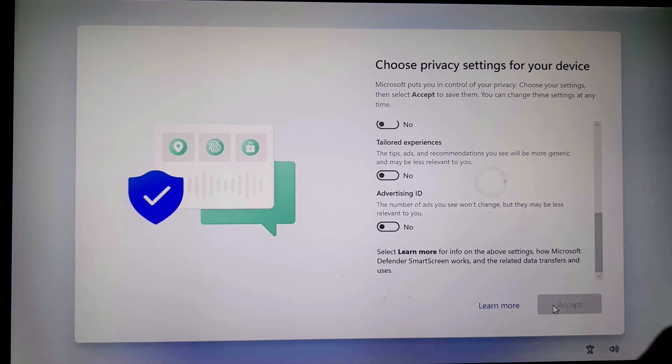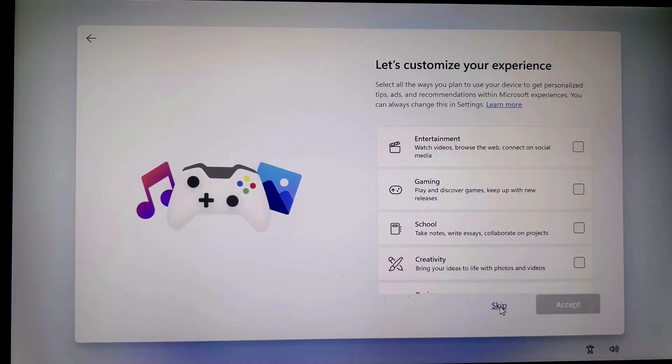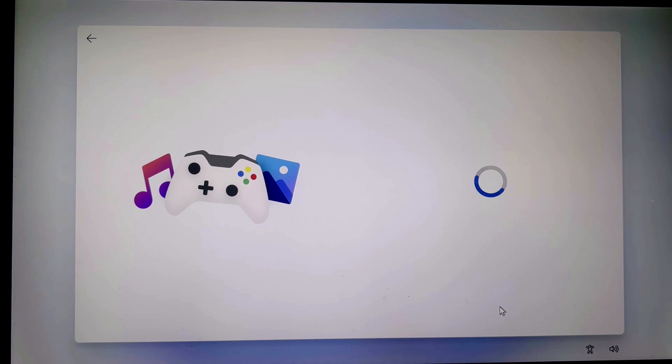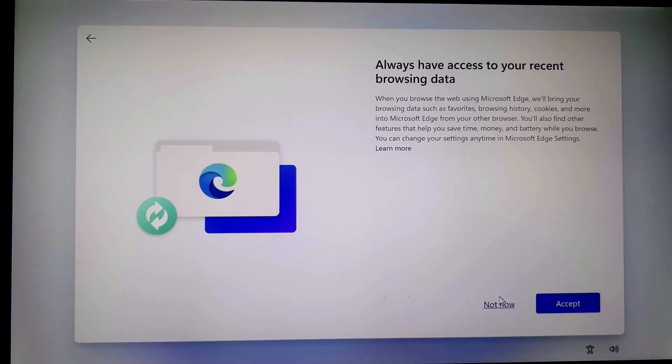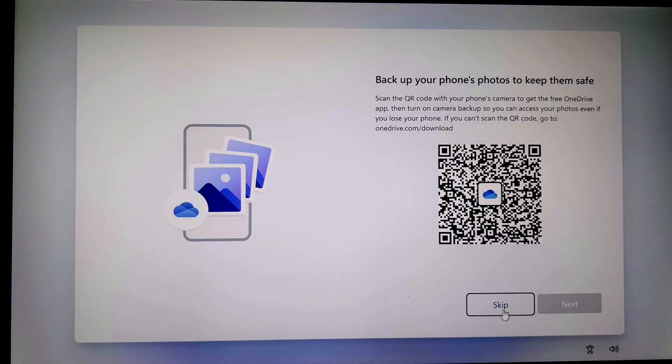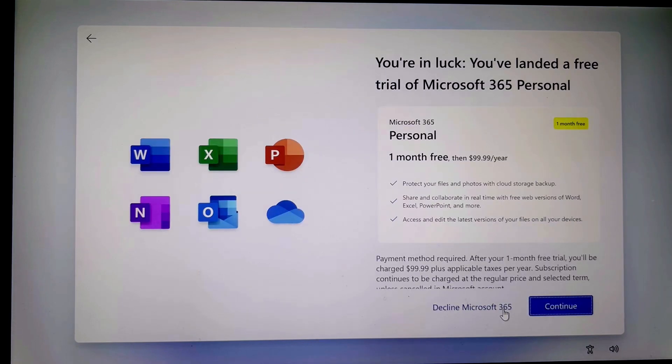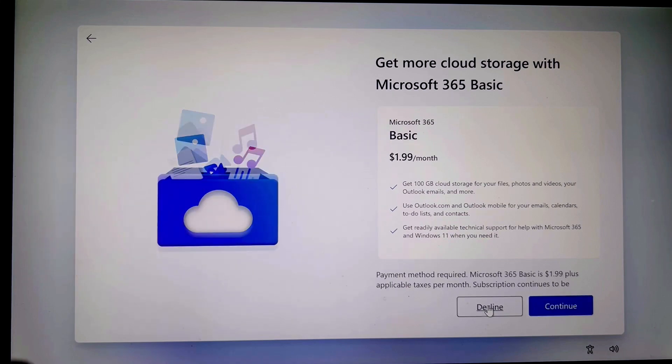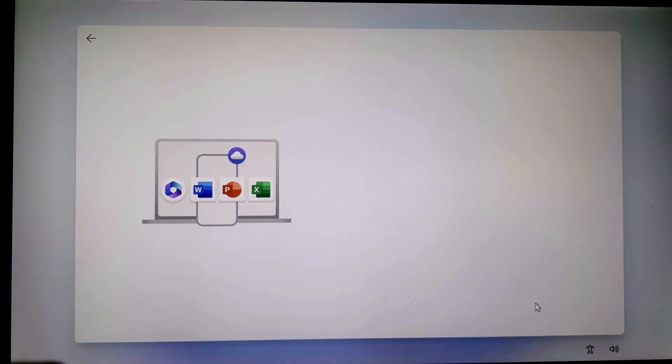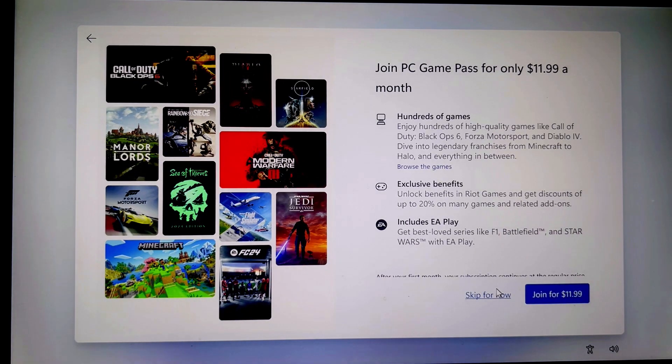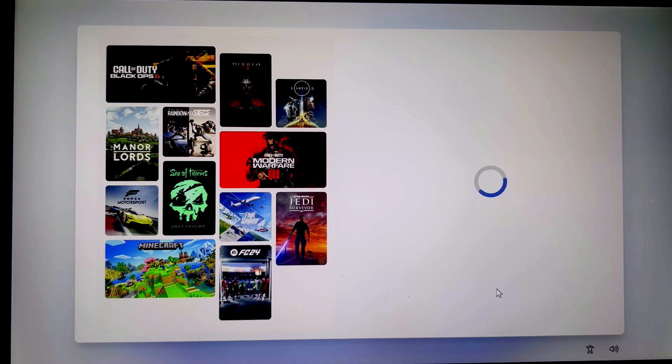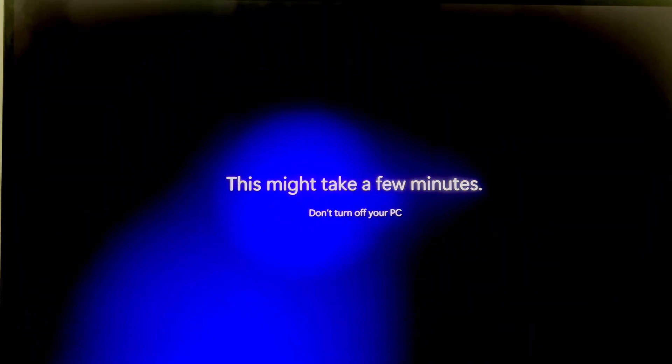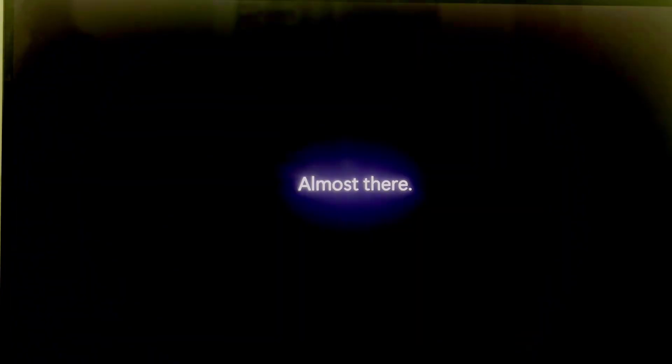I will skip this. Not now. I'll skip this too. I will decline Microsoft 365. Decline. And next. Skip this for now.